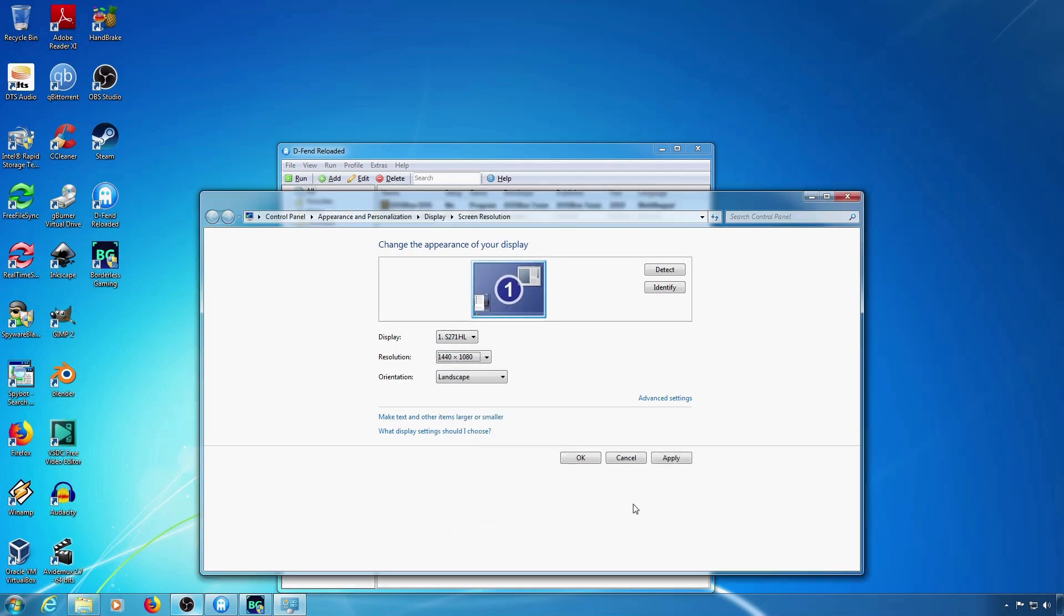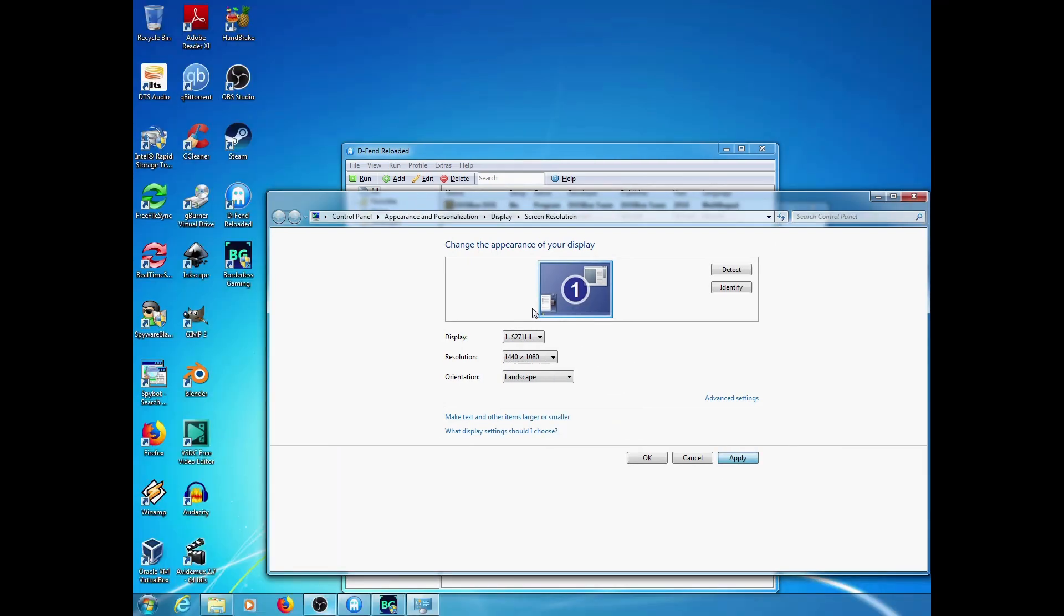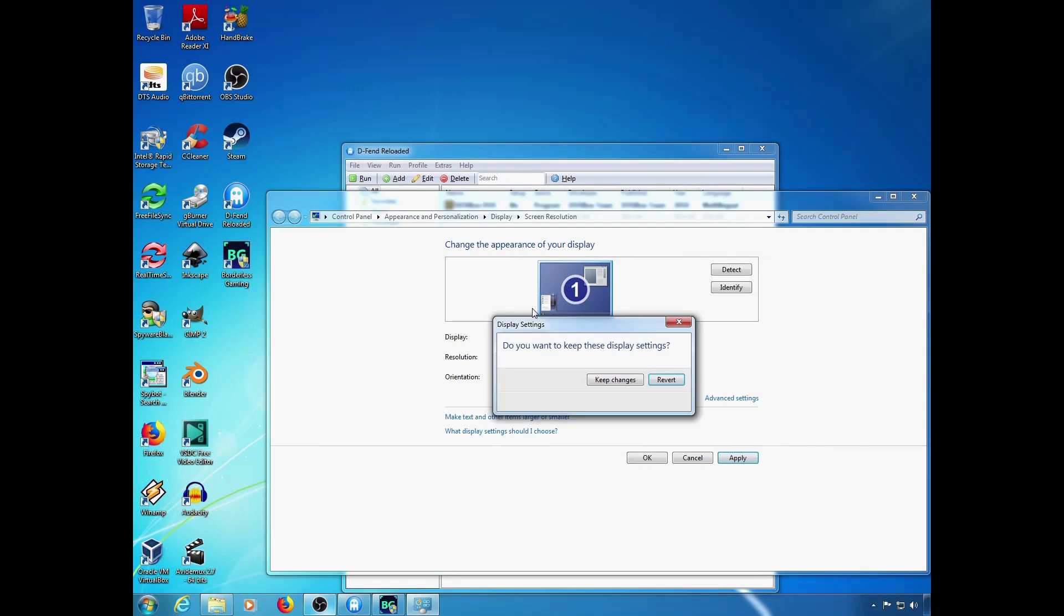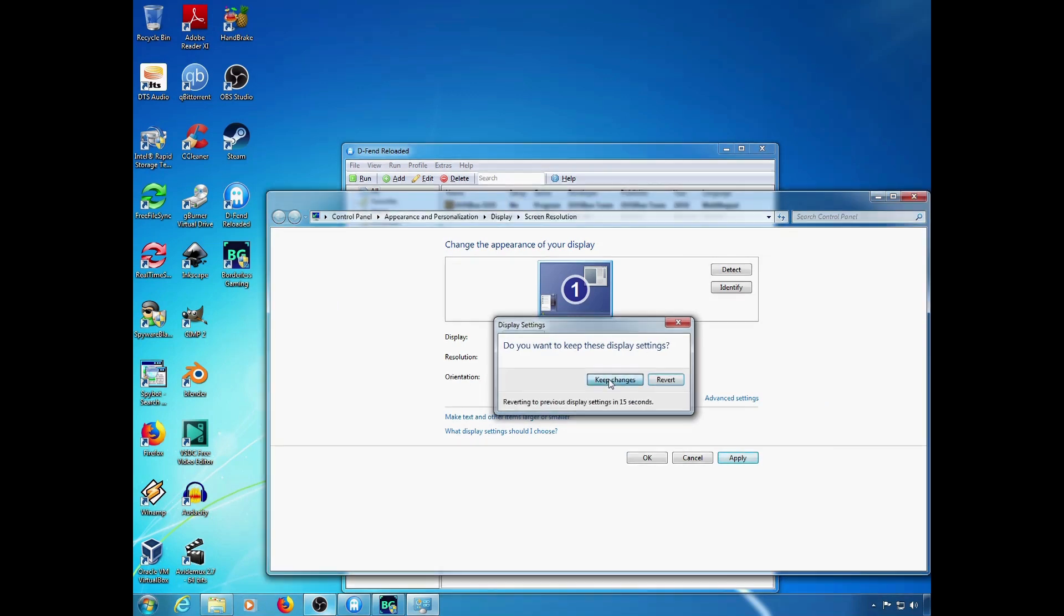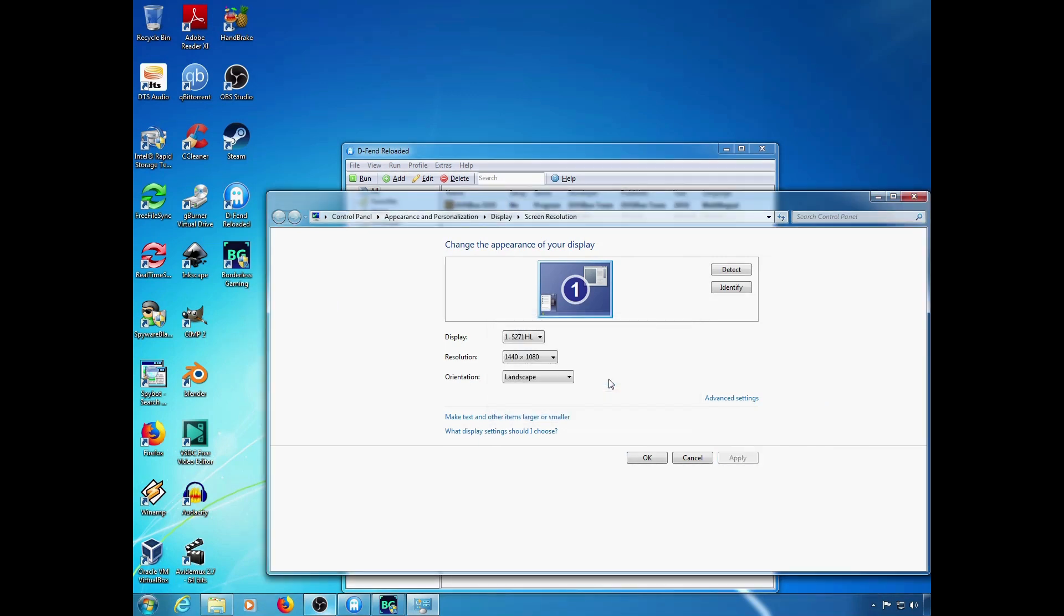Now your new custom resolution should show up. You should now have black bars on either side of your screen. If it's stretched out you'll have to fix that on your monitor.